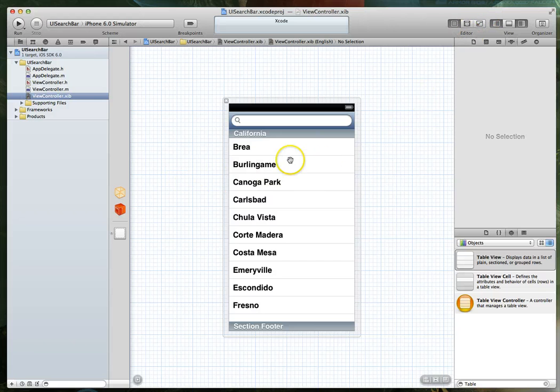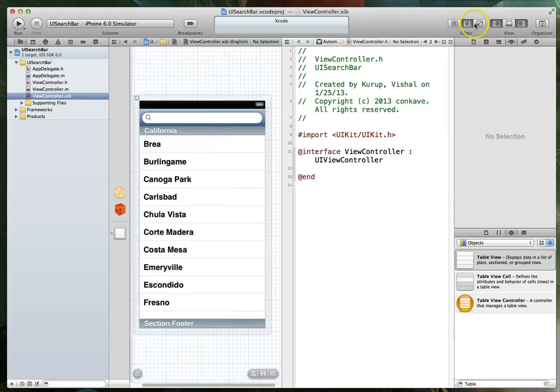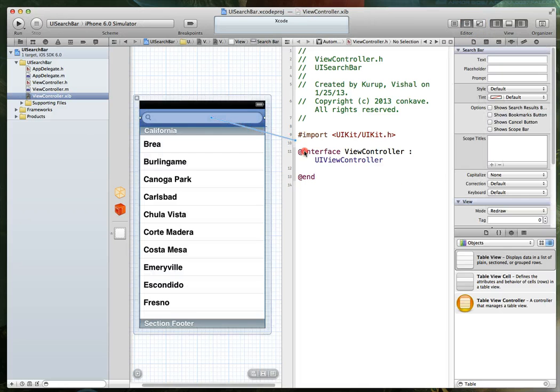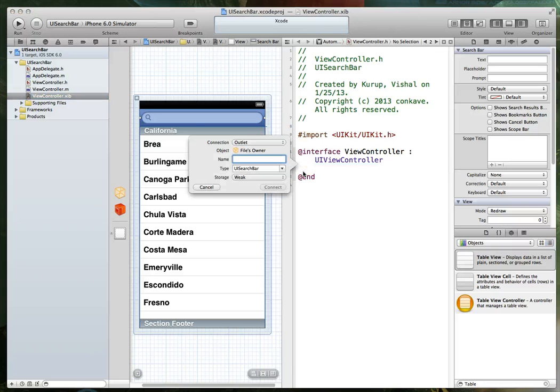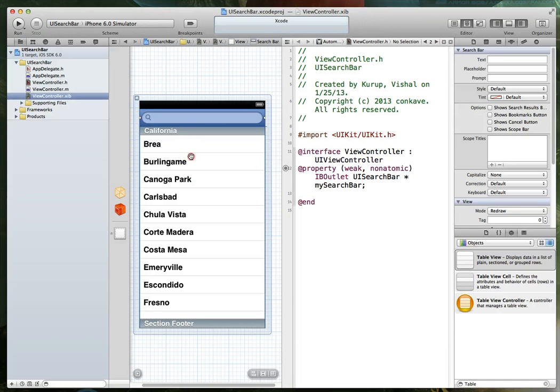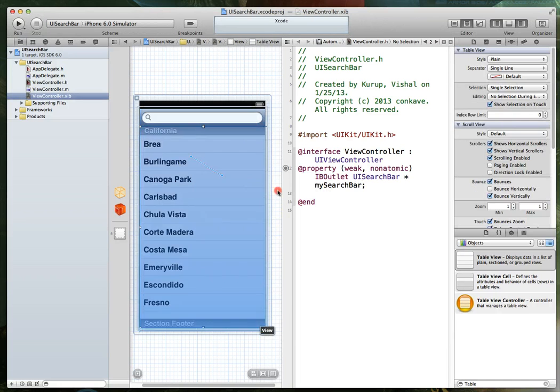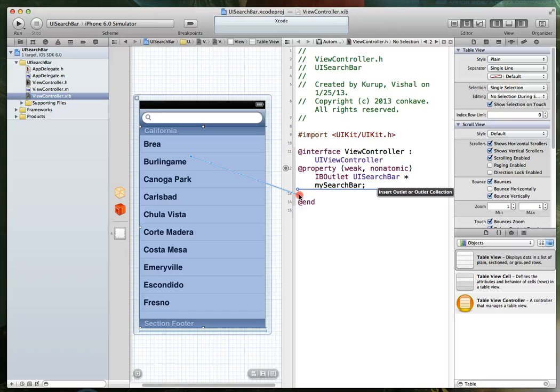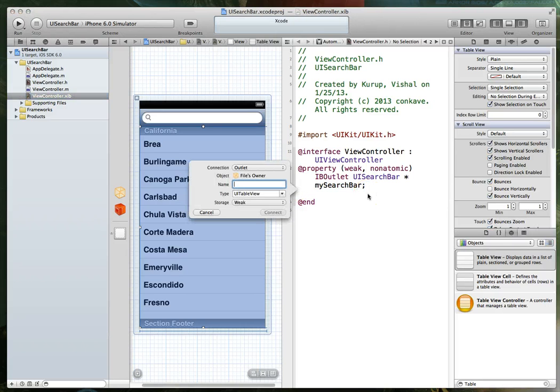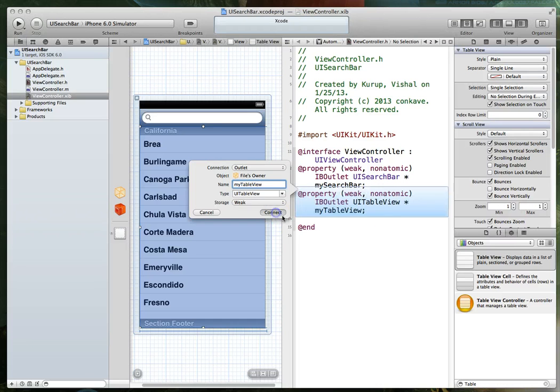So the easiest way to create an outlet would be to open up the assistant editor which is this little tuxedo icon. I am then going to right click and drag a connection here. And I'll just call this one my search bar to keep things simple. Hit connect. Do the same thing for the table view. Just right click and drag a connection. Call this one my table view. Hit connect.